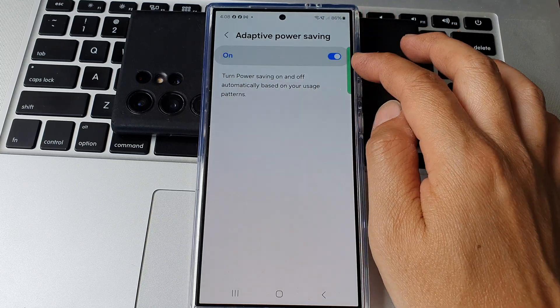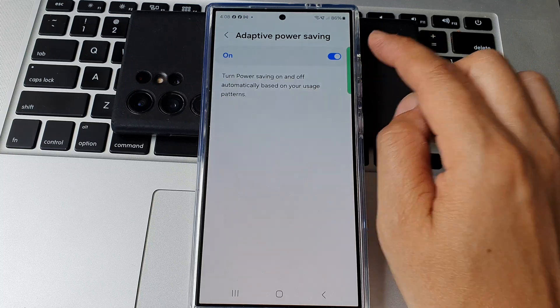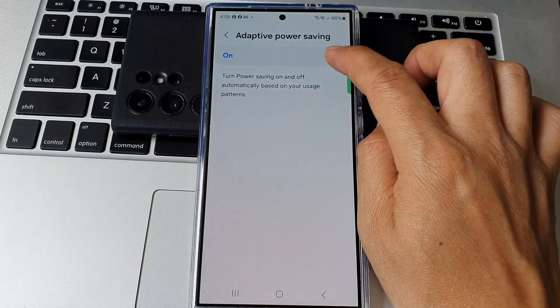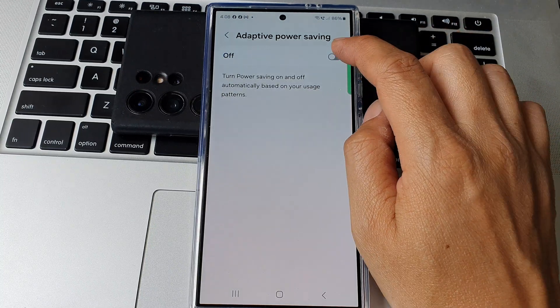Tap on the toggle button. This will turn on adaptive power saving. Otherwise you can tap on it to switch it off.